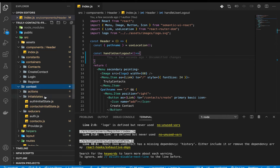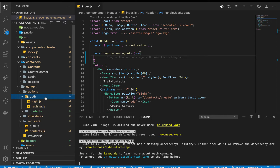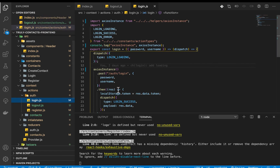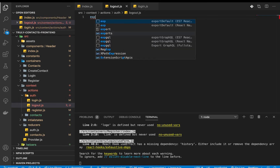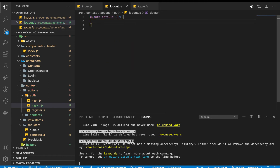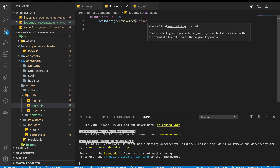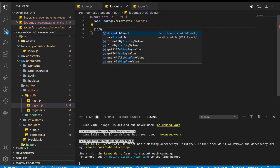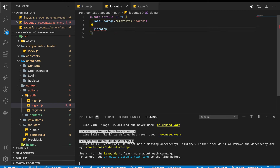In actions under auth, we have login and register. I'm going to create a new file called logout.js. Here we'll have a simple exported default function to log out a user. Since we're not submitting to an API, we don't need to show a loading state. We'll remove the token from localStorage using localStorage.removeItem('token'), then dispatch a type to the reducer. The type is going to be LOGOUT_USER.